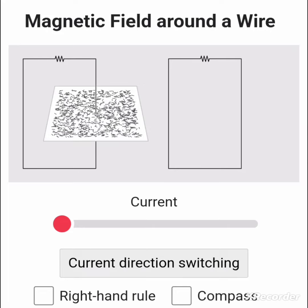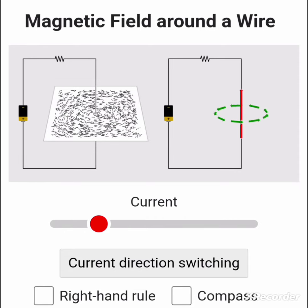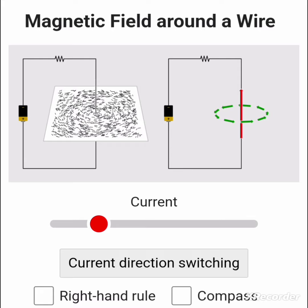This simulation is about the magnetic field around a current-carrying wire. The current is flowing, and around a current-carrying wire there is a magnetic field. It is demonstrated with the help of the right-hand rule, and we will explore more in this simulation.